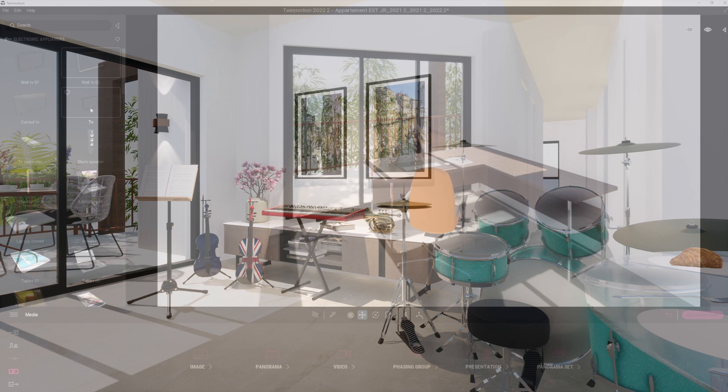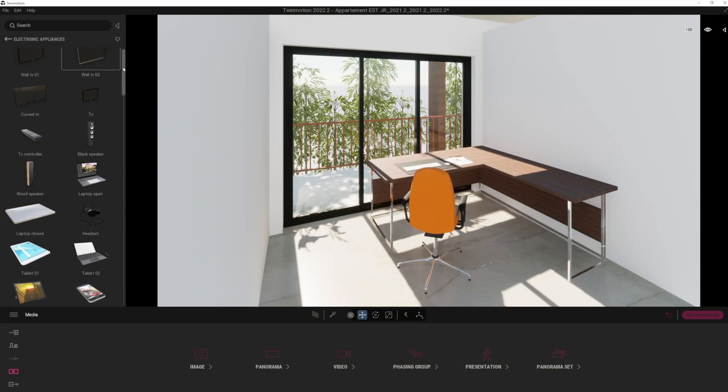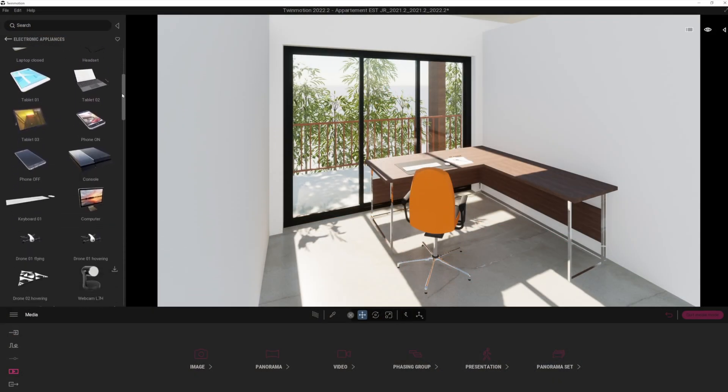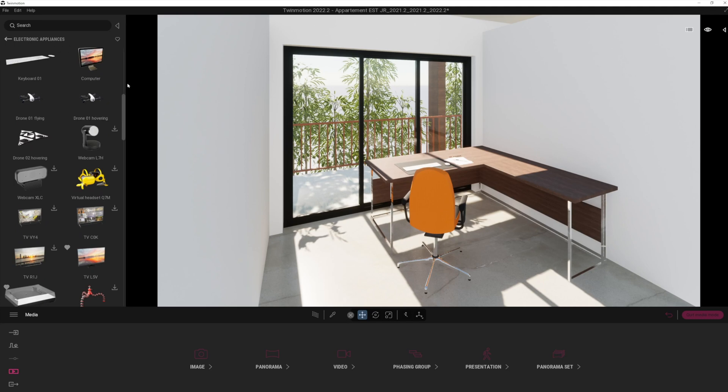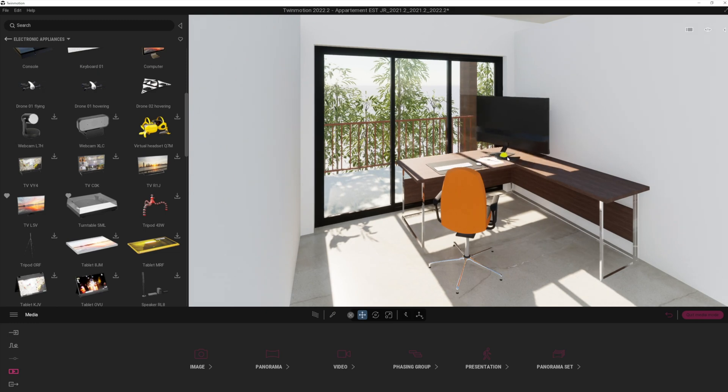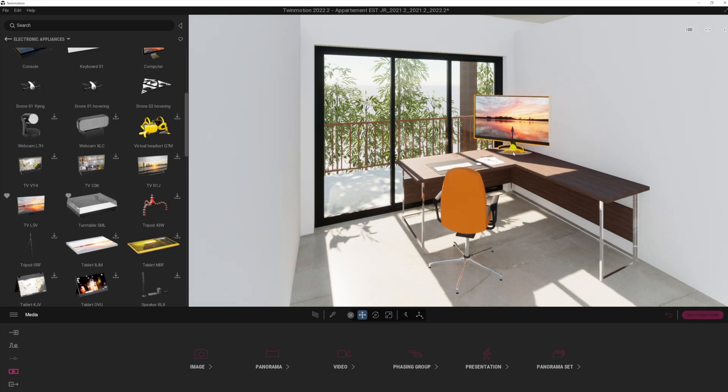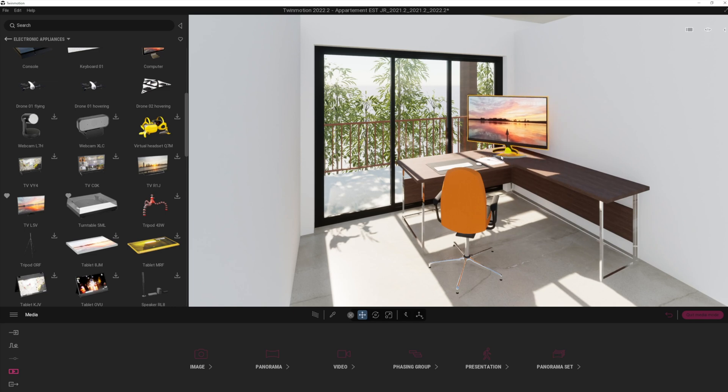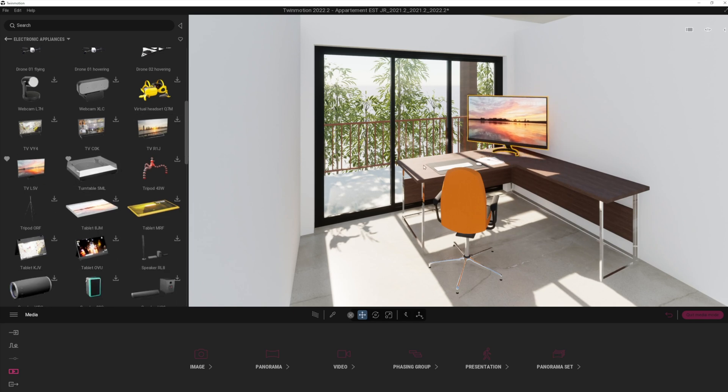Okay, so another really nice addition is the additional libraries we're now getting in the electronic appliances. This was definitely something that was a bit lacking before. And as you can see, there's some really nice high quality assets that you can bring into your project super rapidly.